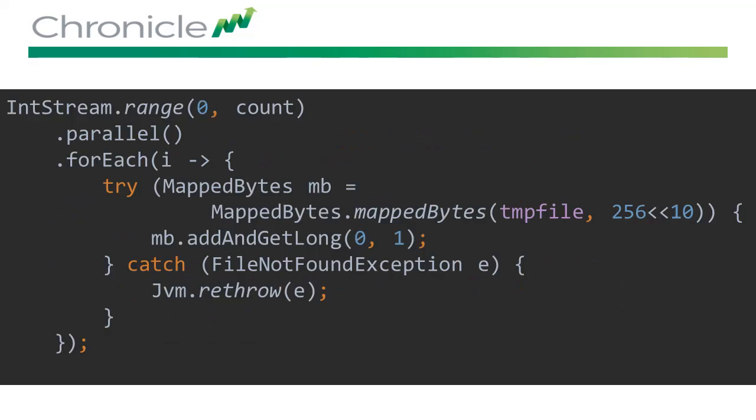This parallel stream is using every processor on the machine to increment the first long of a file. This data can be shared across processes and isn't lost if every process dies, as long as the OS doesn't die. The information is still persisted to disk.